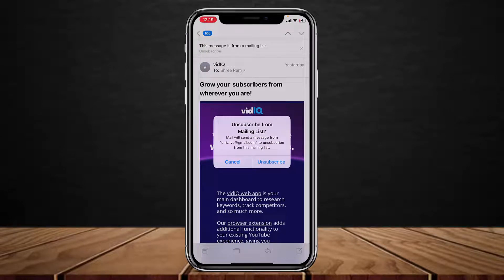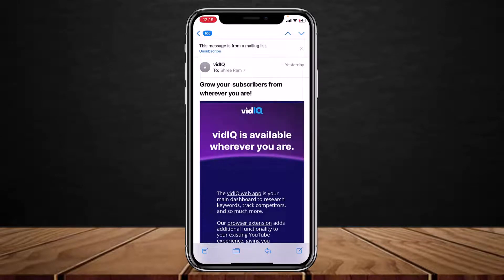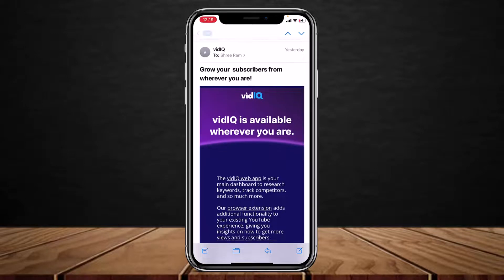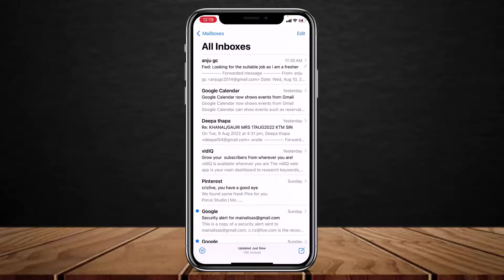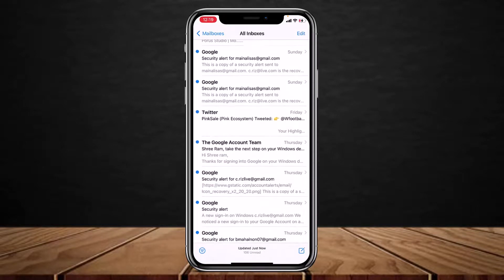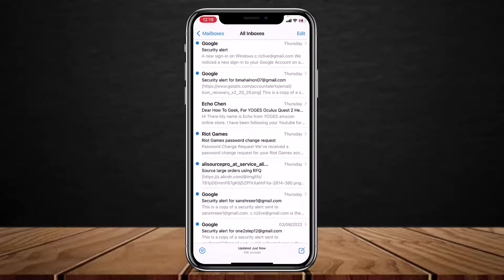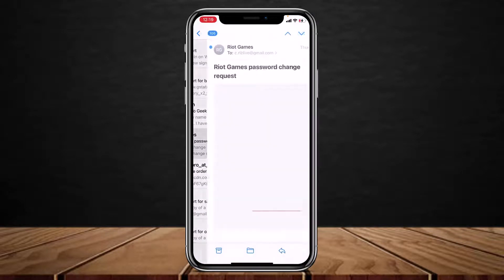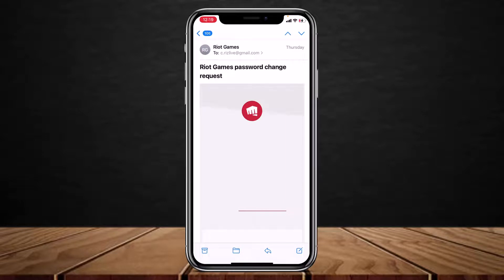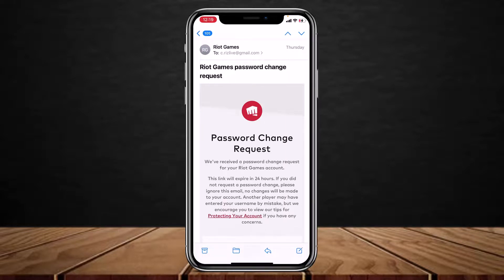Tap on the unsubscribe button to confirm and stop receiving emails from that particular company. You can similarly repeat the process for all other apps or services as well by tapping on the unsubscribe button in each email.